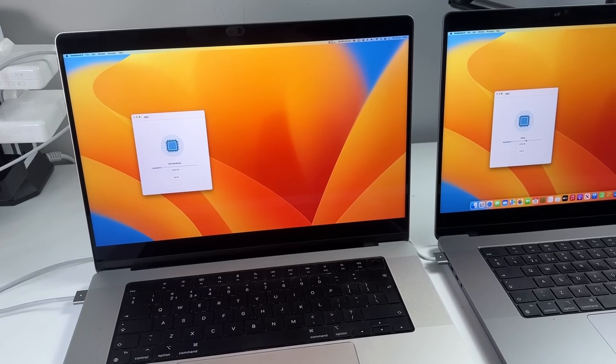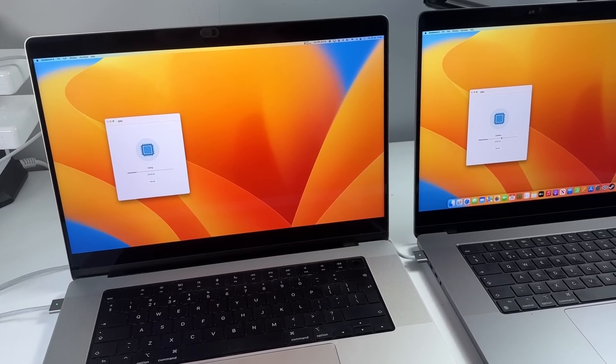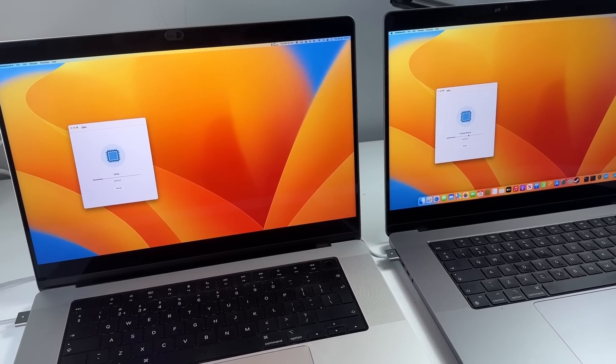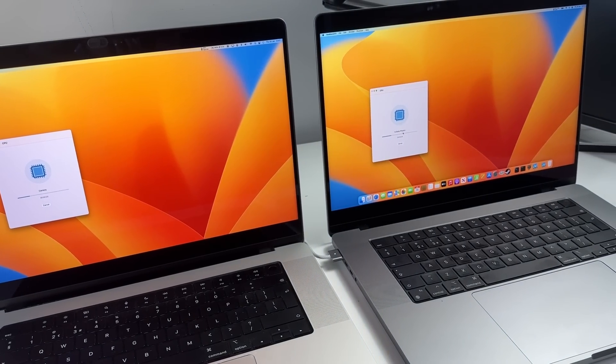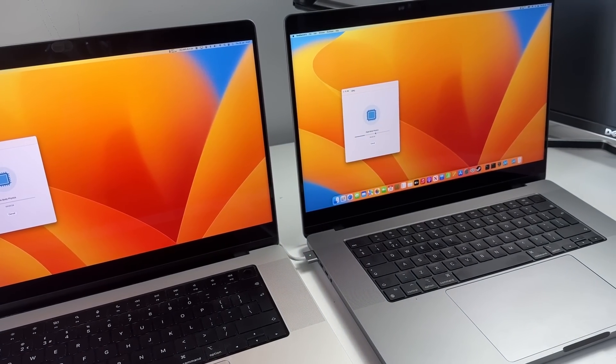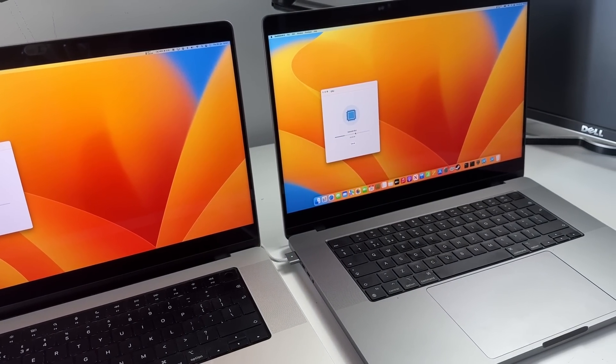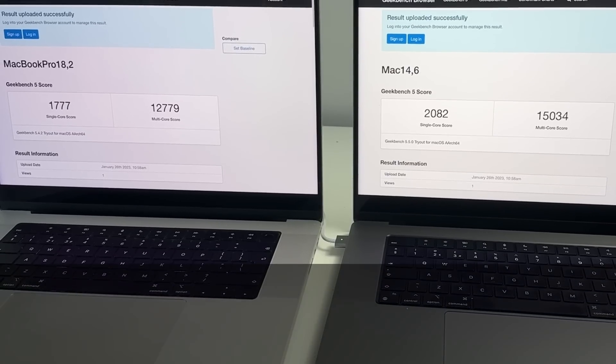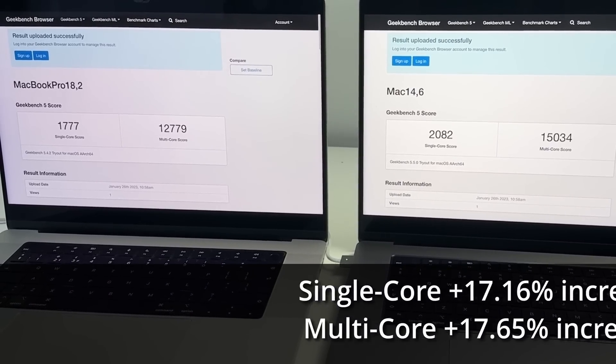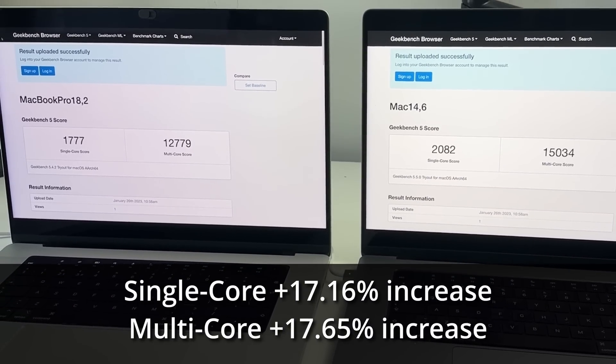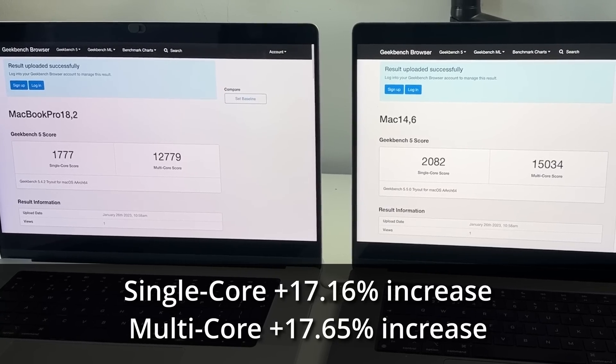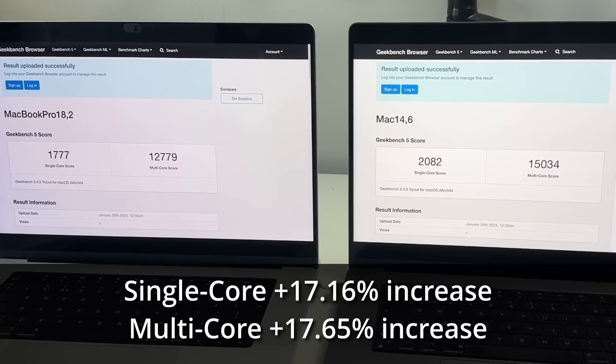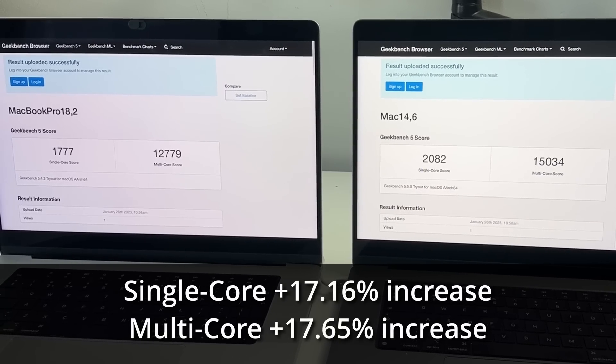When we're running the Geekbench 5 benchmark, we're going to be comparing the M1 Max chip on the left with the M2 Max on the right. And here you can see a pretty substantial boost of around 17% both in single core and multi core scores.